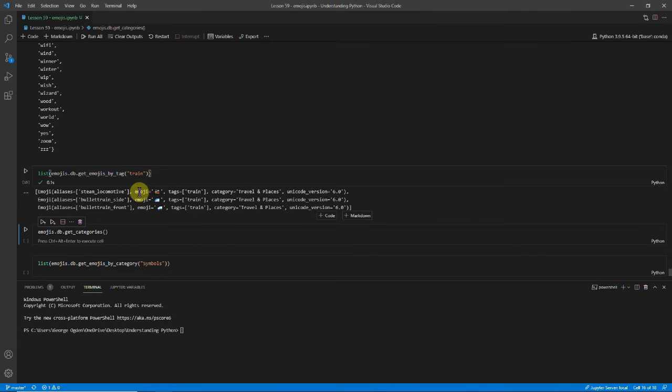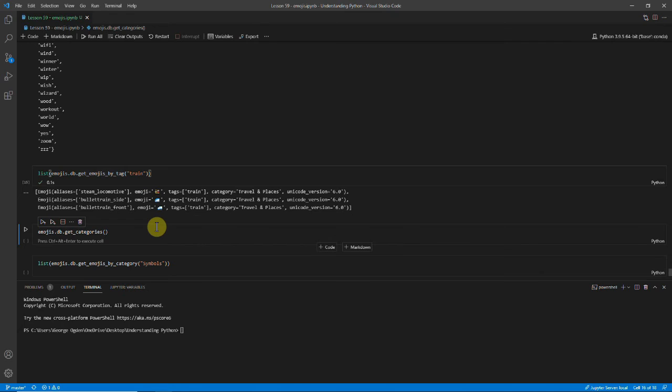So there's a steam train, the bullet train from the side, and from the front. And so that allows us to search for specific emojis in the database to see if they exist.